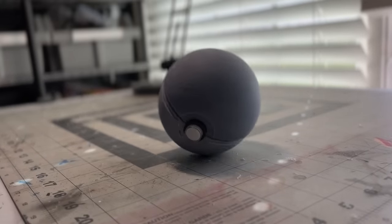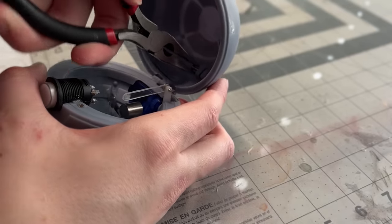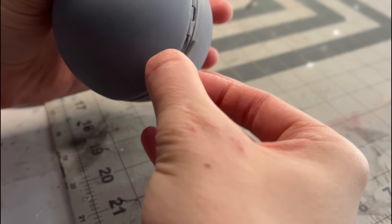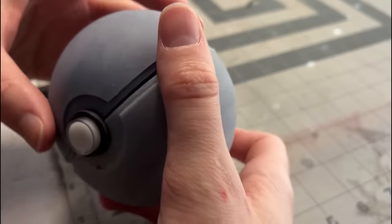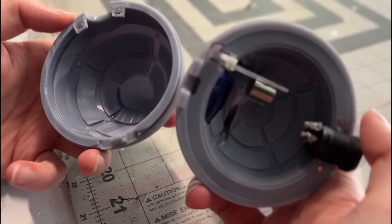With that final successful test it was finally time to start sanding and painting the pokeball for the final reveal. Now cue the sanding and painting montage.